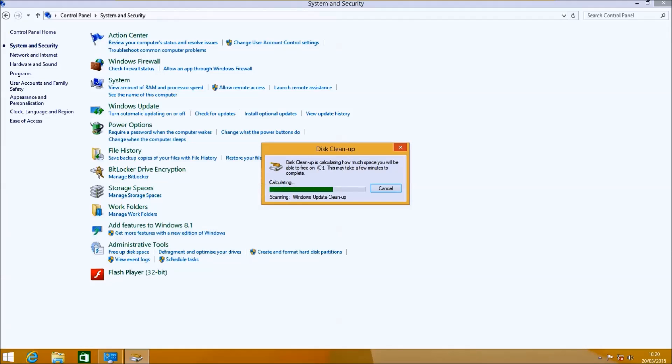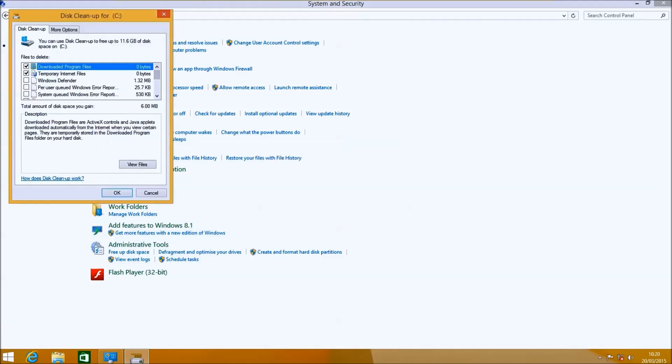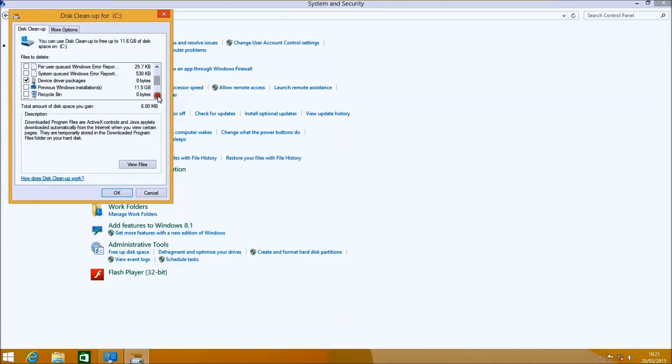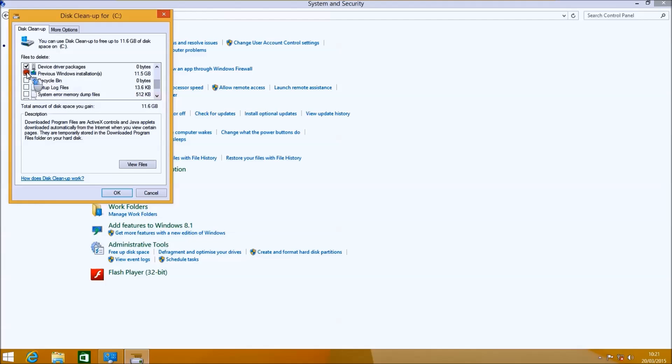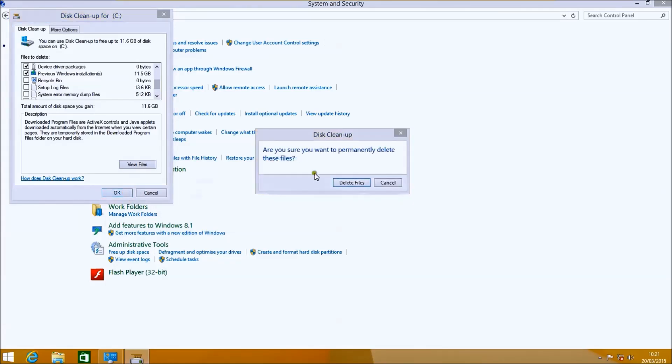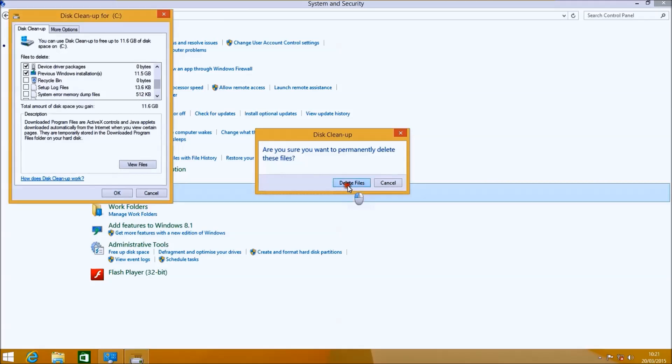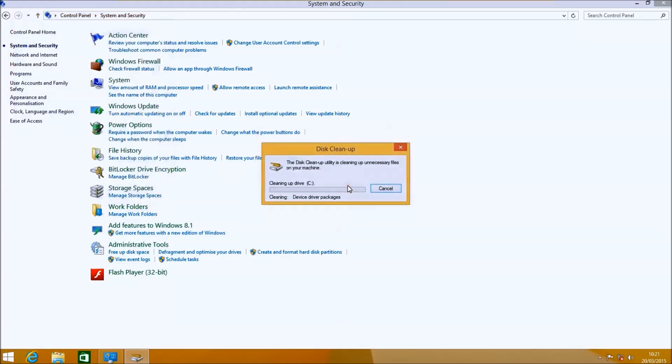Once it's finished its second scan we'll have a bigger list to scroll through. If we just go down we can look through at what it offers, but what we're looking for in particular is Previous Windows Installations. Once you've selected everything you want to get rid of, select OK and then select Delete Files.